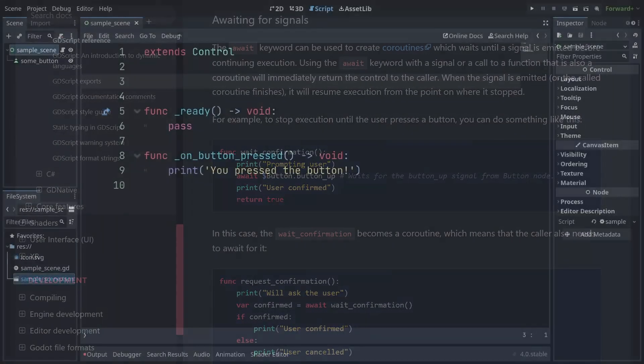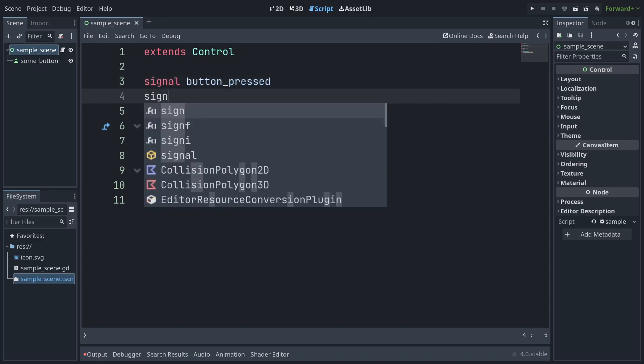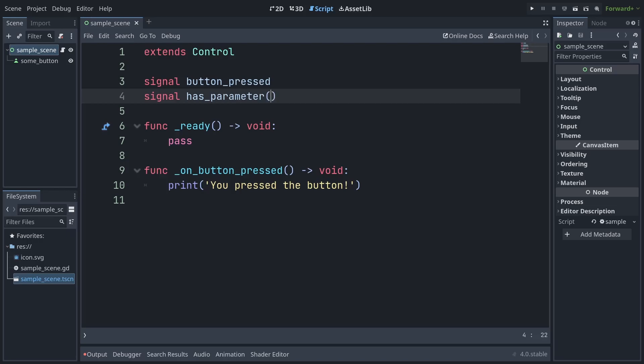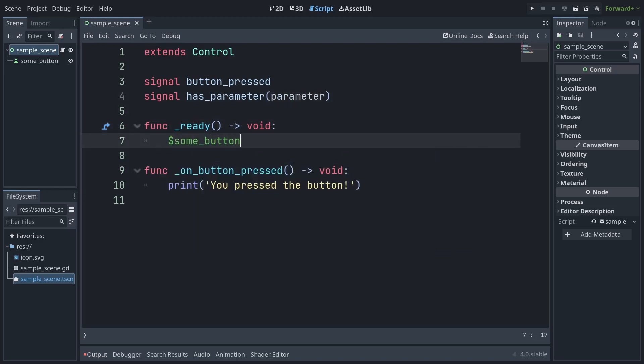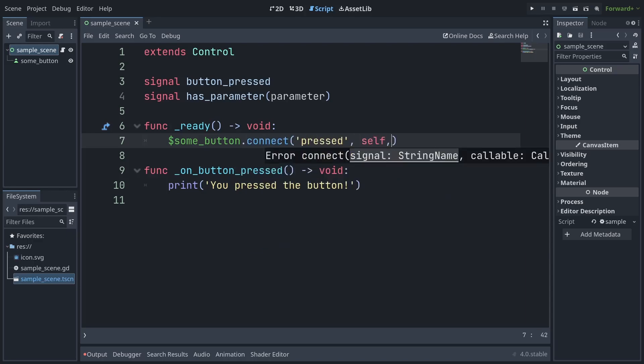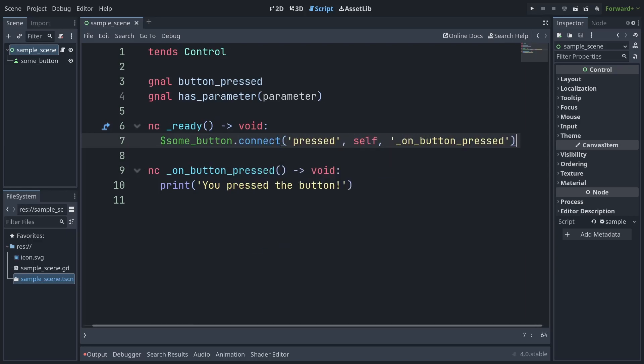First up, signal updates. Signals are still declared the same way as before, but with the addition of callables to Godot 4, how you connect to them via code is now different. Previously, you'd use a syntax like this, using strings to declare both the signal and the connected function.